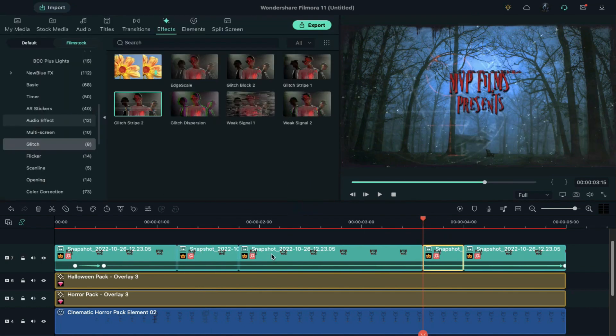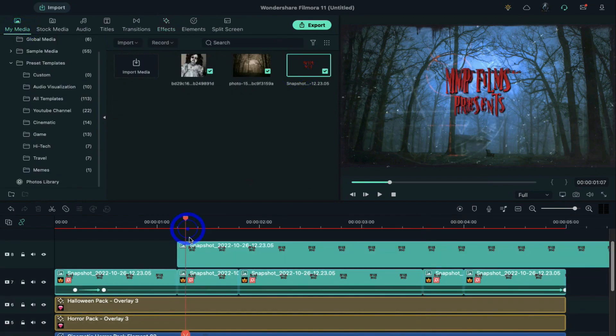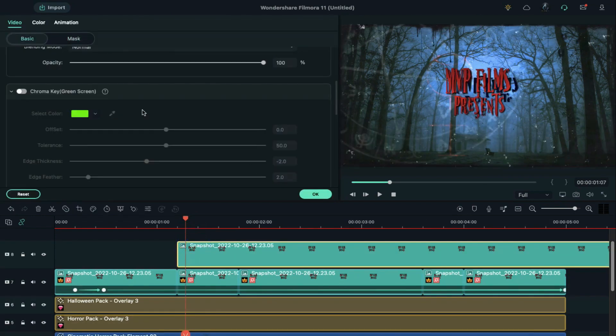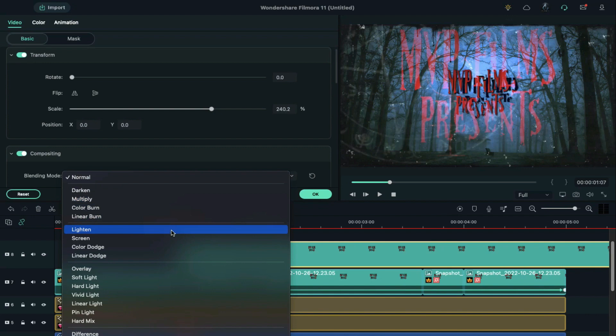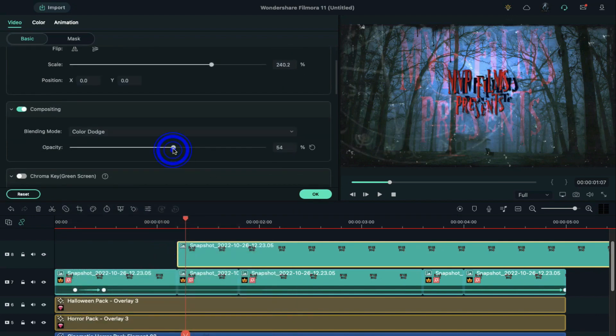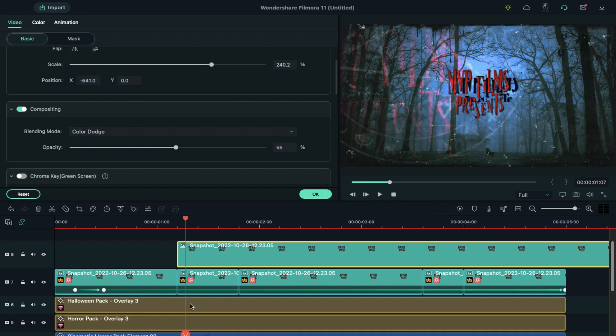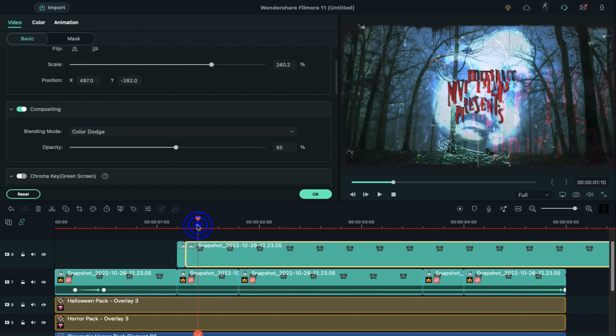Now drop the snapshot on track 8. Increase the scale to 240%. Change the blending mode to color dodge and opacity to 55%. Move it towards the left side, split it, and then change x and y axis towards the lower right side, and split it again after 3 frames.